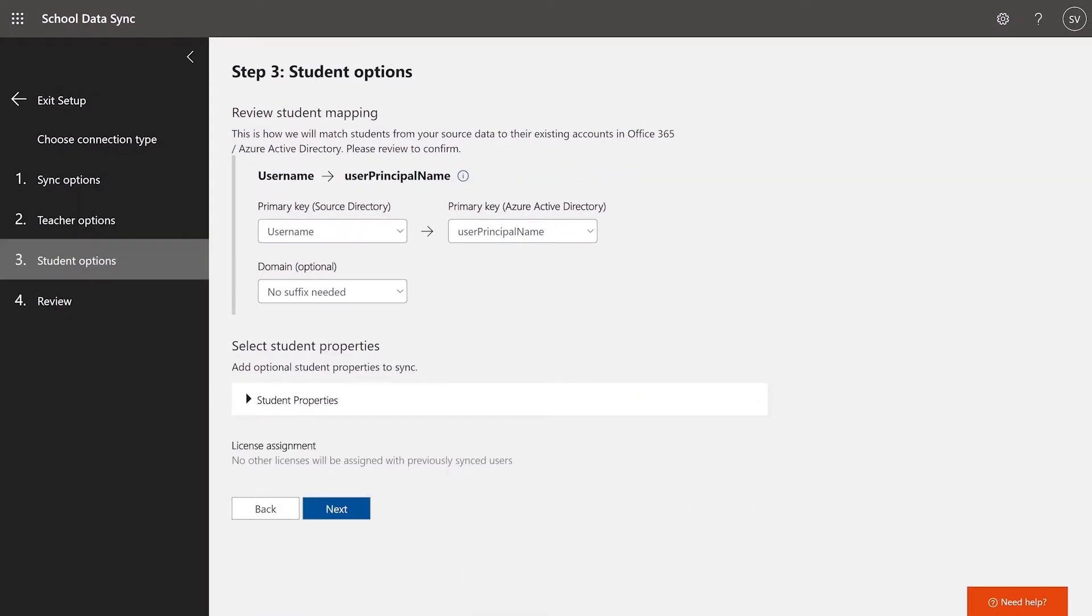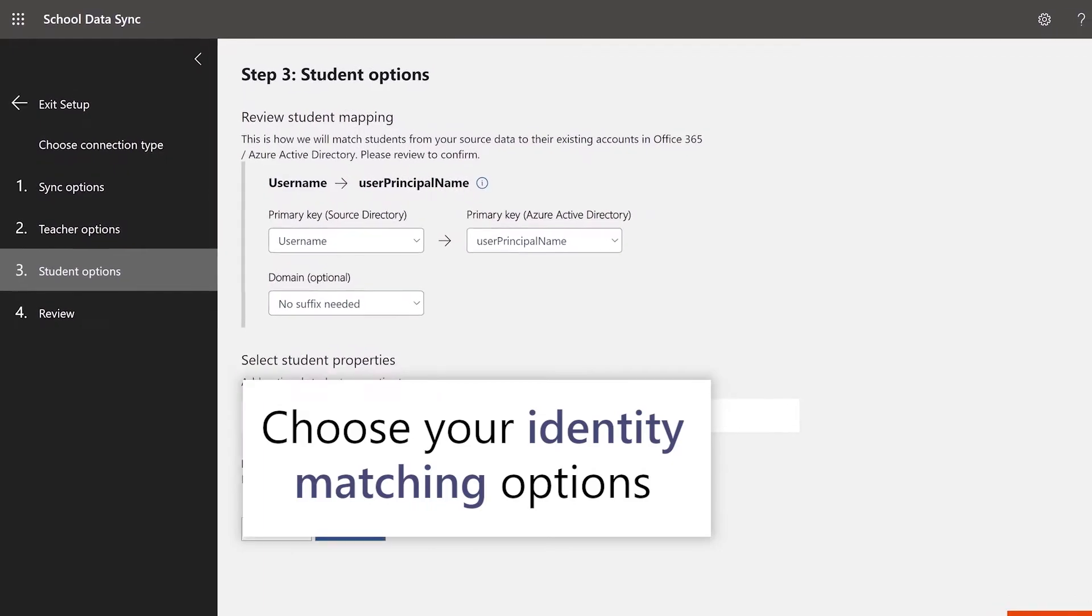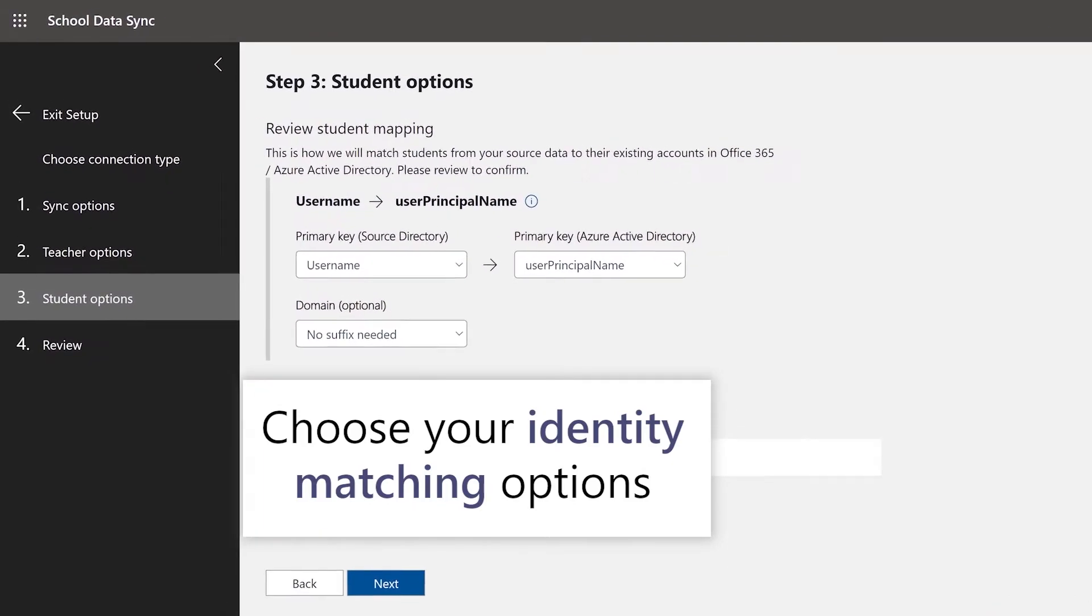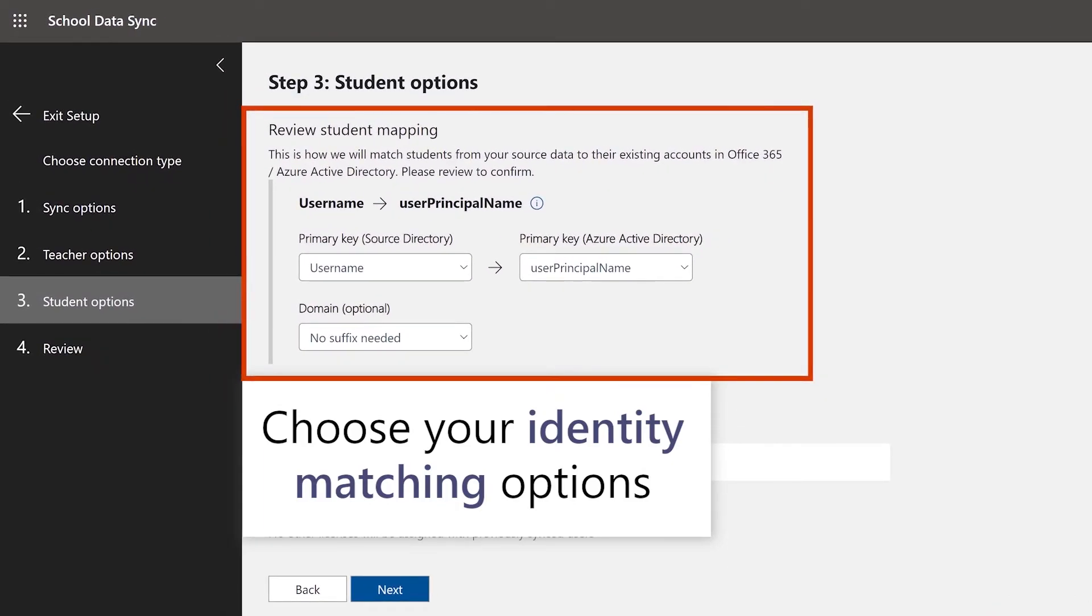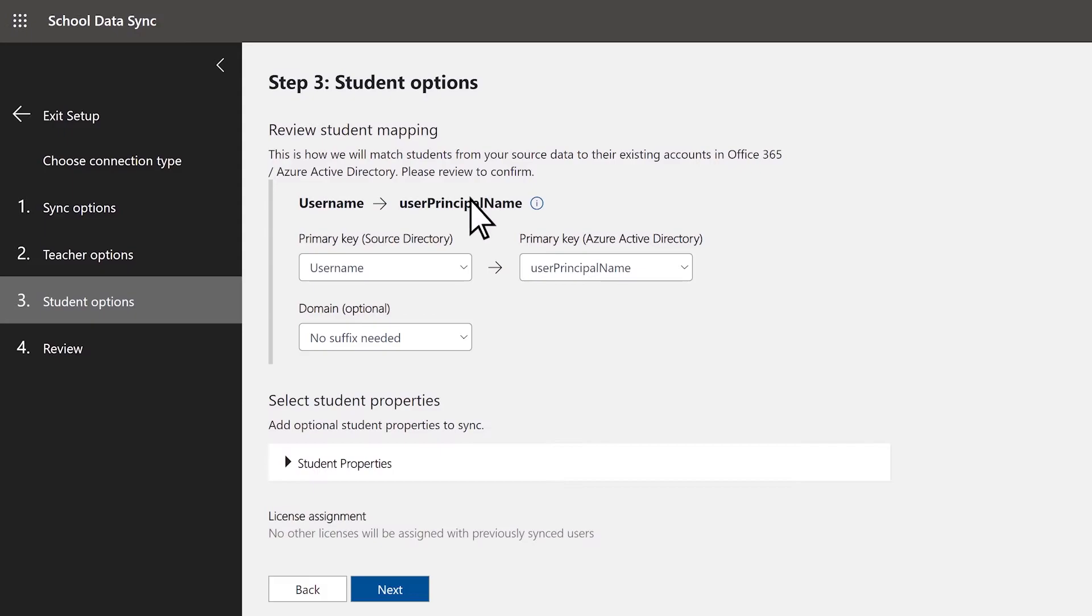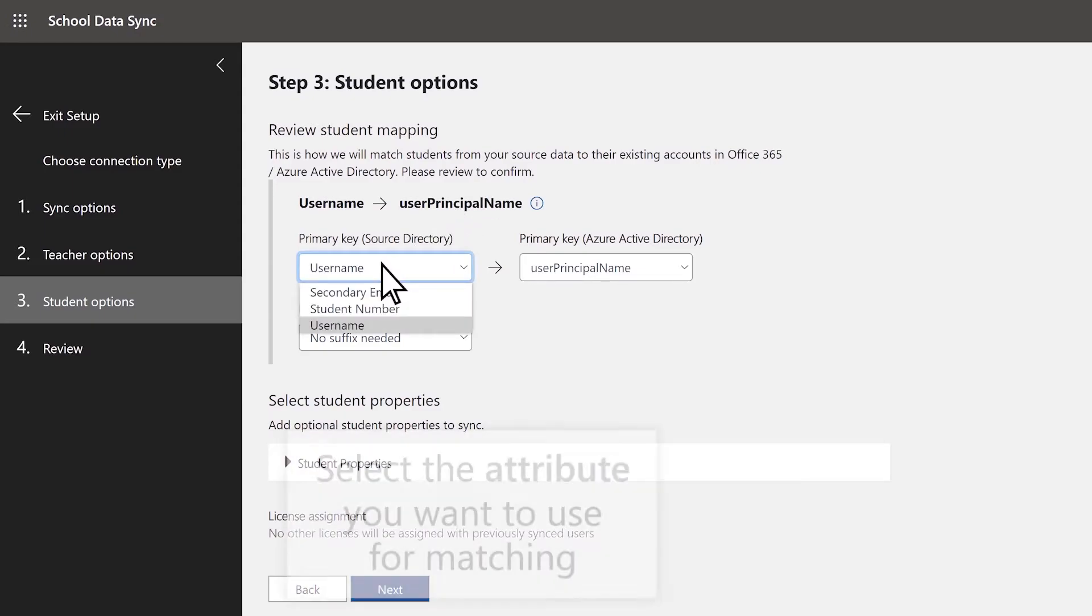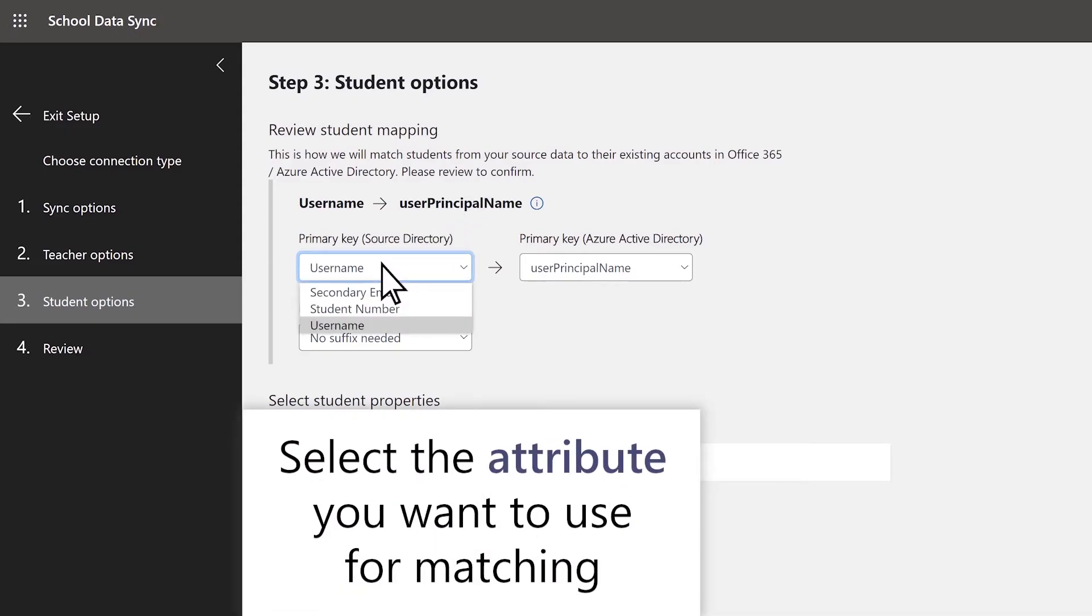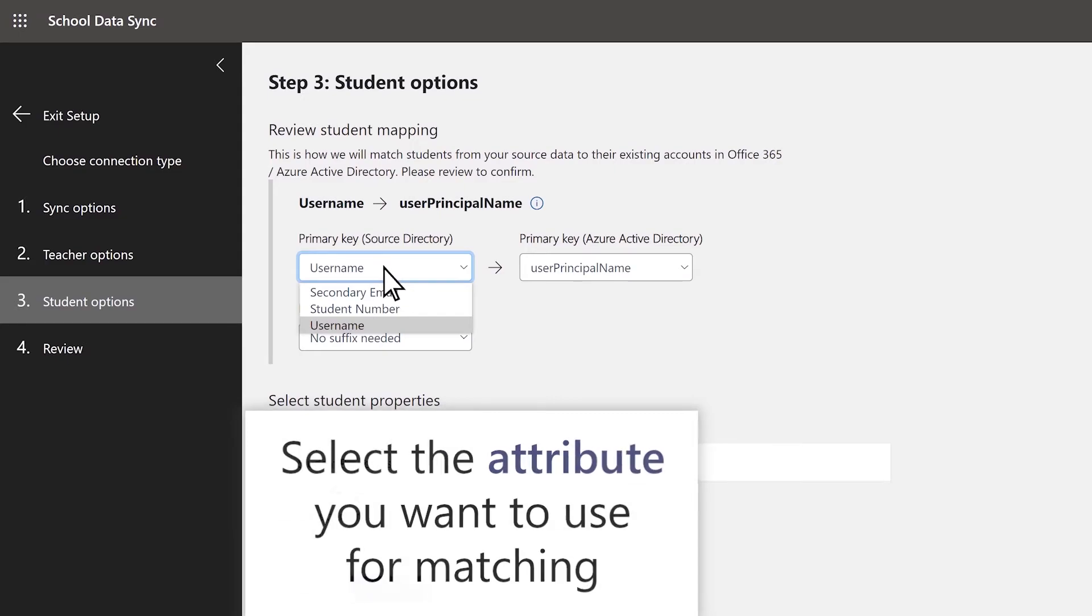On the Student Options page, choose your identity matching options. Again, this is where you'll tell SDS how to match your students from your PowerSchool SIS to users in O365. In the primary key source directory option, select the attribute you want to use for matching.